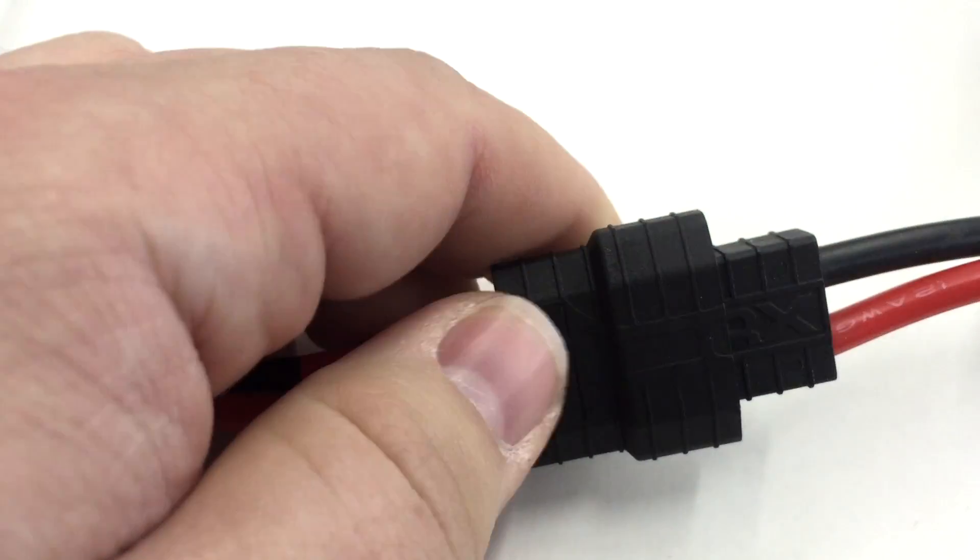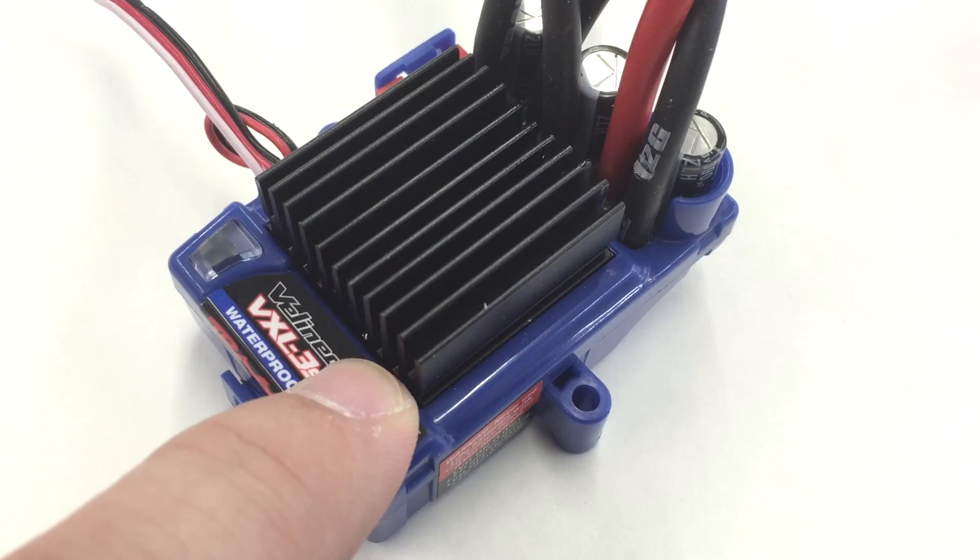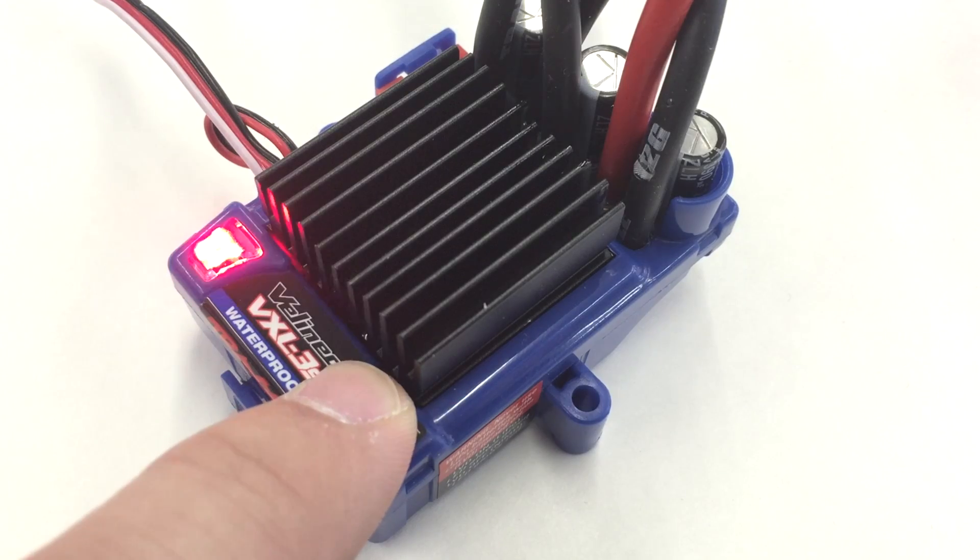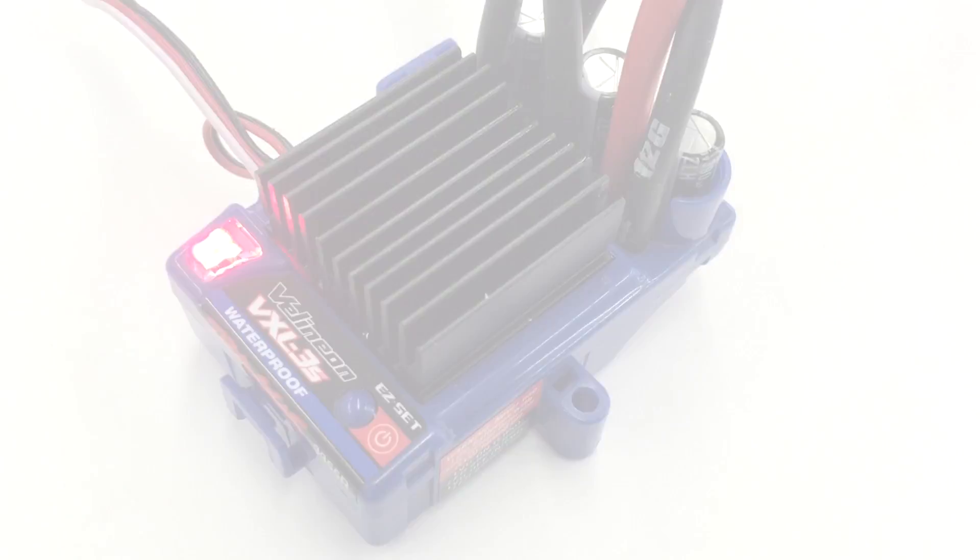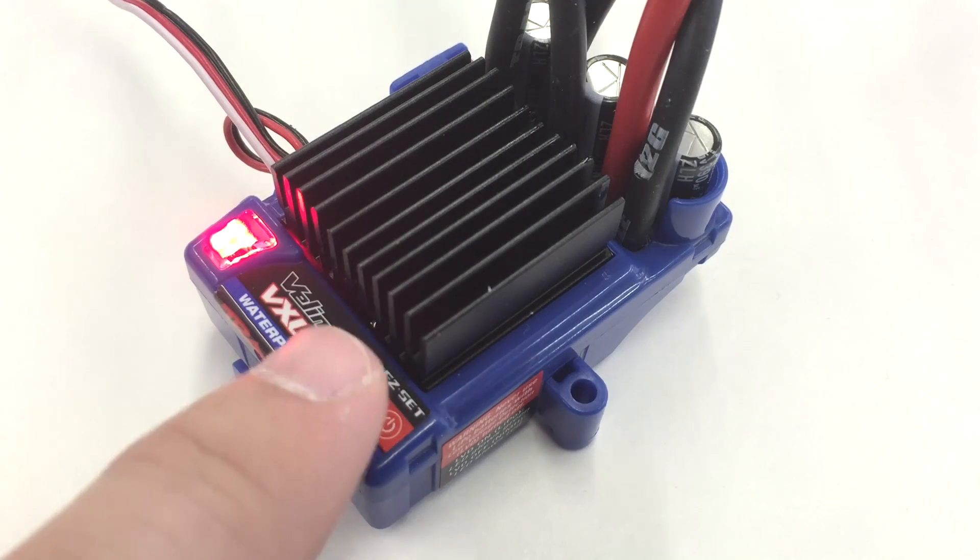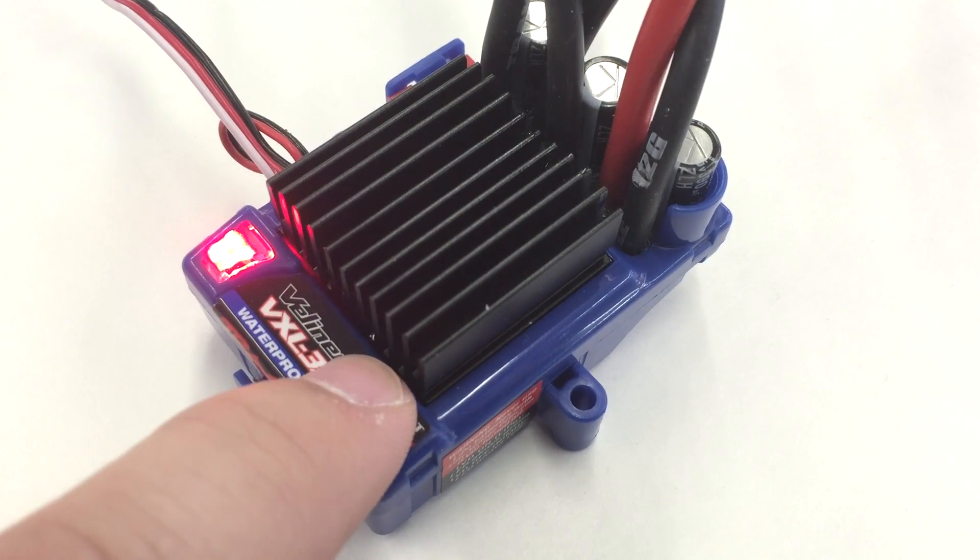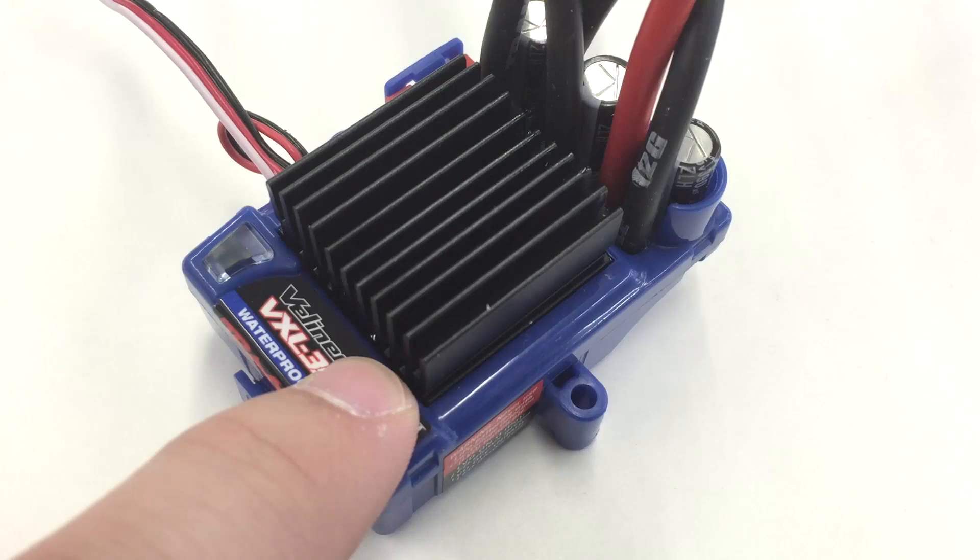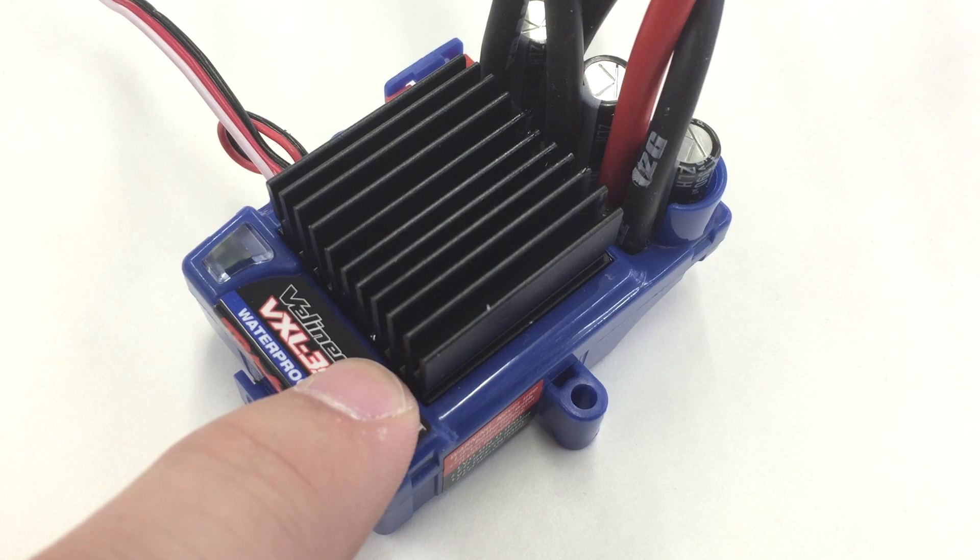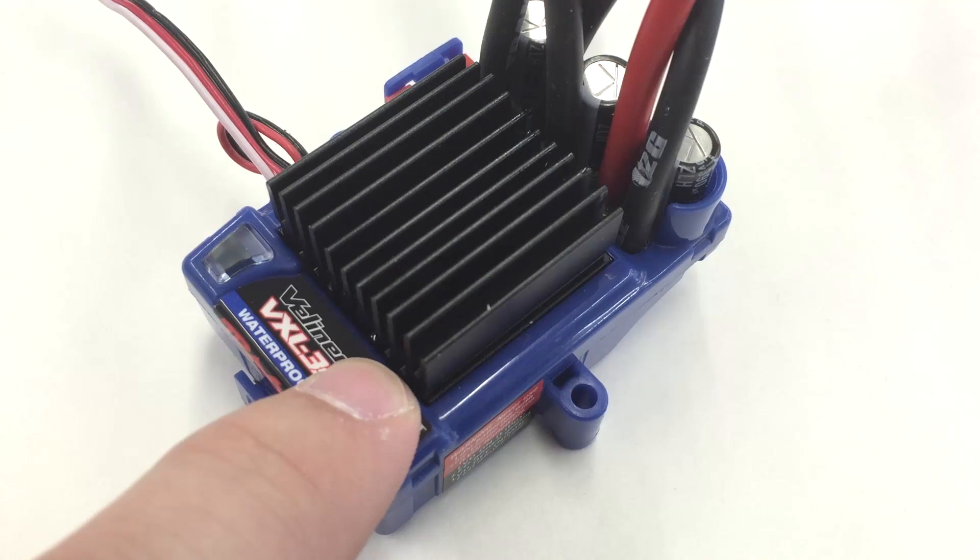To activate LiPo mode, we must first plug in the battery and turn on the speed control. Once the speed control is on, press down on the Easy Set button and hold. The light will go out but keep holding.